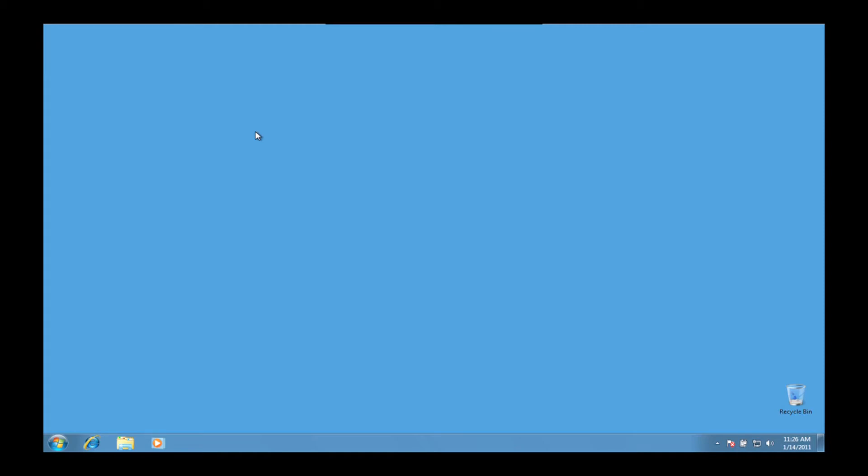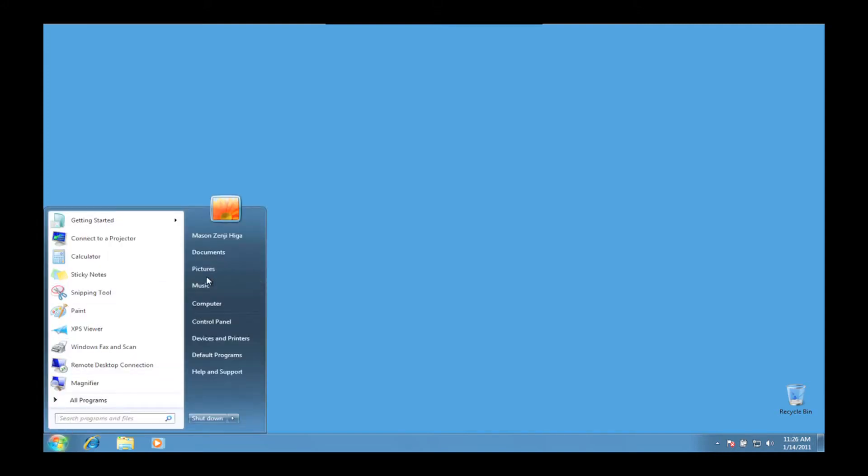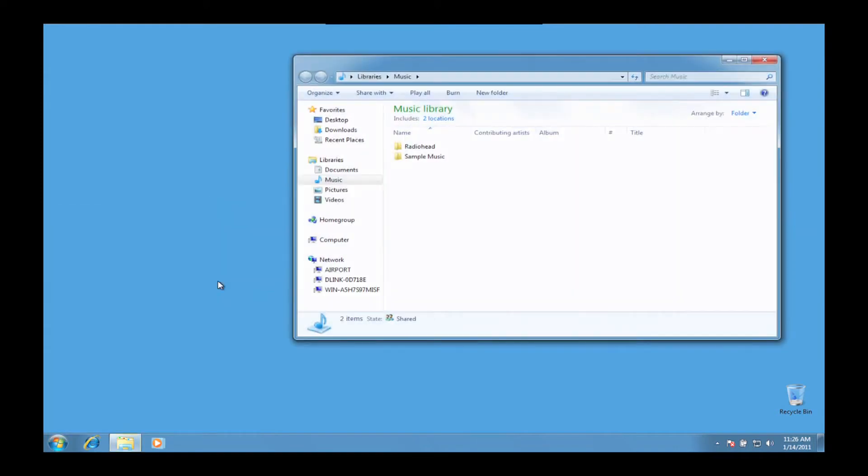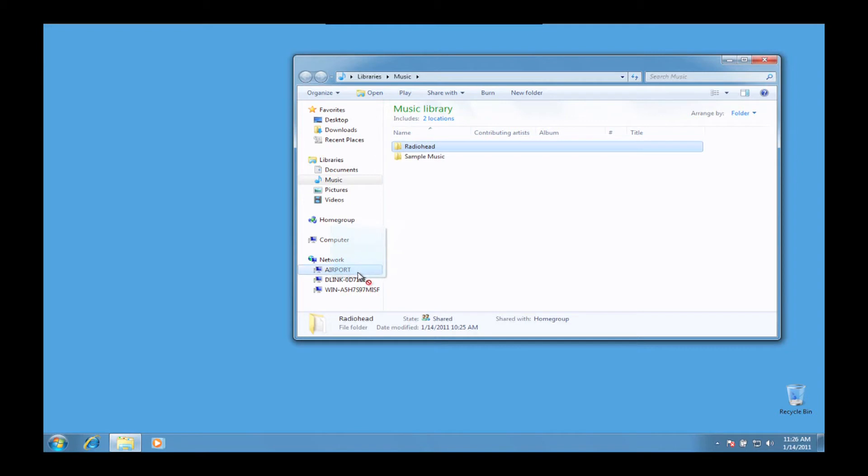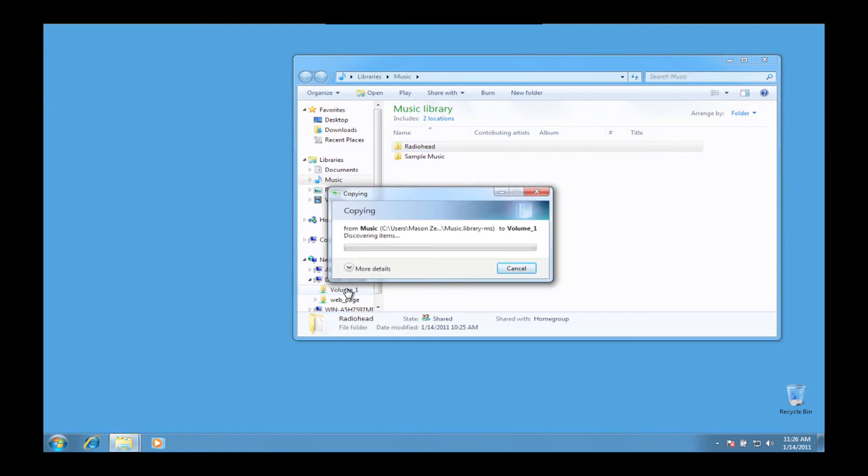First, we're going to copy our music library to the DNS-323. We do this by going to the Music folder and selecting all of the music. You can easily do this by pressing Ctrl-A and then dragging the folders to the DNS-323 under the Network folder. We are putting our music into the main folder, Volume 1, but you can put them anywhere, just remember where you put them.